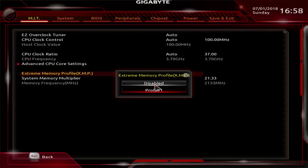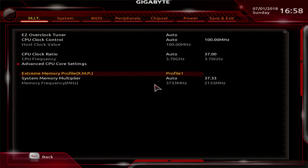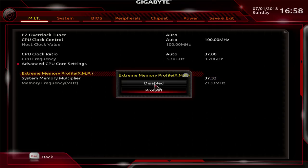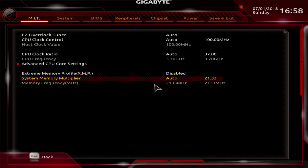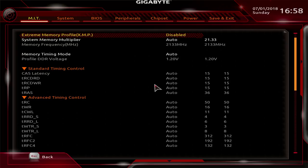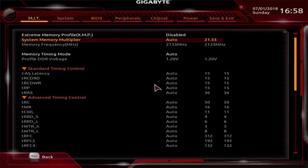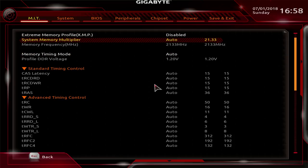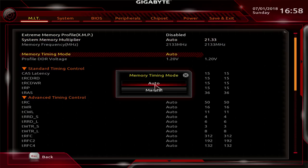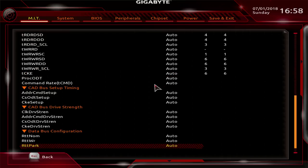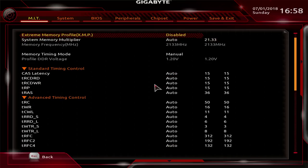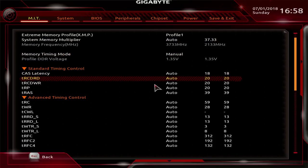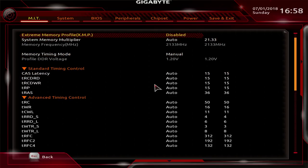Then you get extreme memory profile, which gives you memory profiles depending on what your memory kit supports. I'm on a Team Group 3733 CL18 kit here, so I have a 3733 profile. Then you get your memory multiplier. That's that for the advanced frequency settings. Then you get advanced memory settings, where you get another XMP profile setting, system memory multiplier. Very granular, actually. Goes all the way up to 4200, but that will vary depending on which CPU you put in there. I think the first-gen CPUs only go to 4000. Then you have memory timing mode, which you want to put into manual if you want to adjust any of your memory timings. Also, if you go up here, you will see that your profile voltage changes as well as your timings change. But we're just going to disable that.